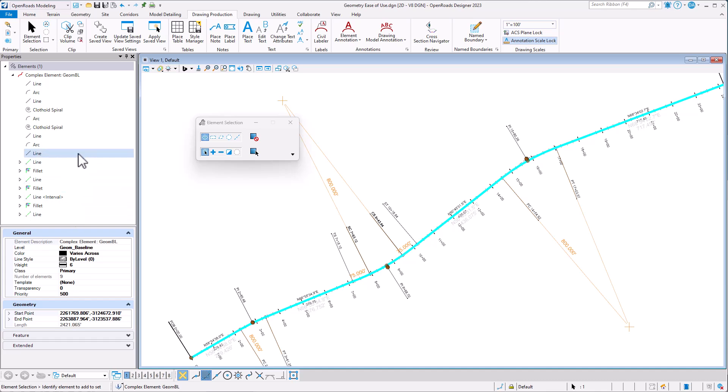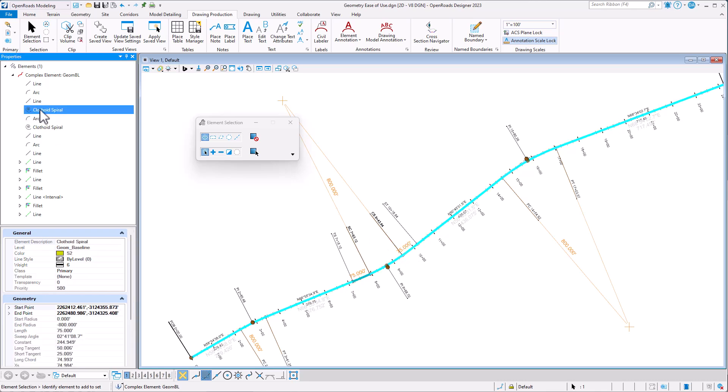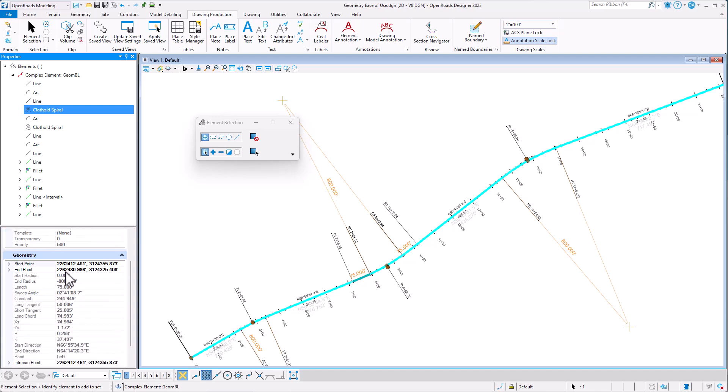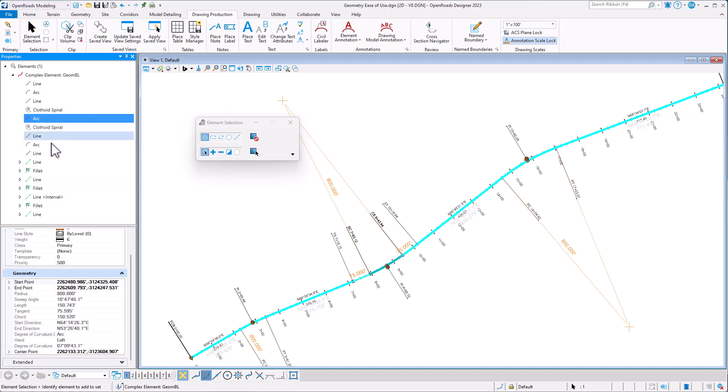Now all the data's here, so for example this spiral arc spiral that I have in the middle here, I can see that here, and I could pick on those and see individual bits of that geometry for the spiral or the arcs.